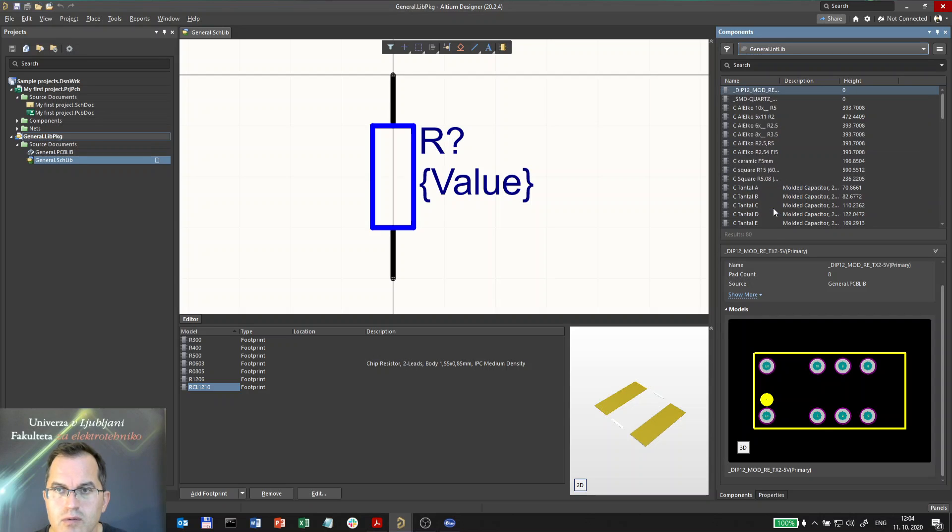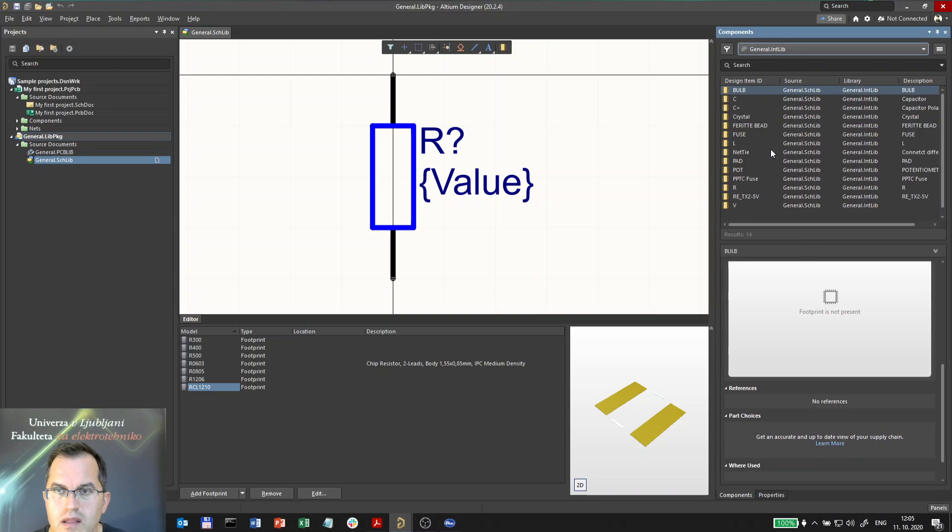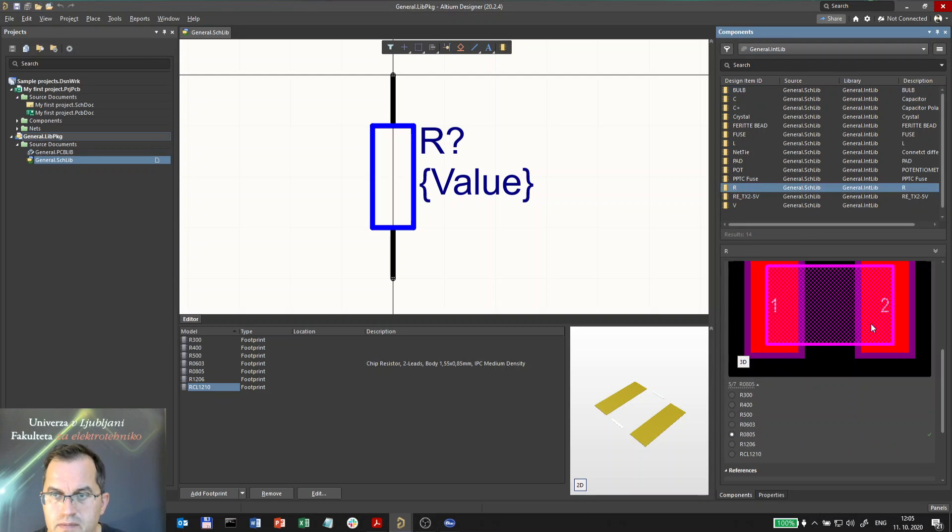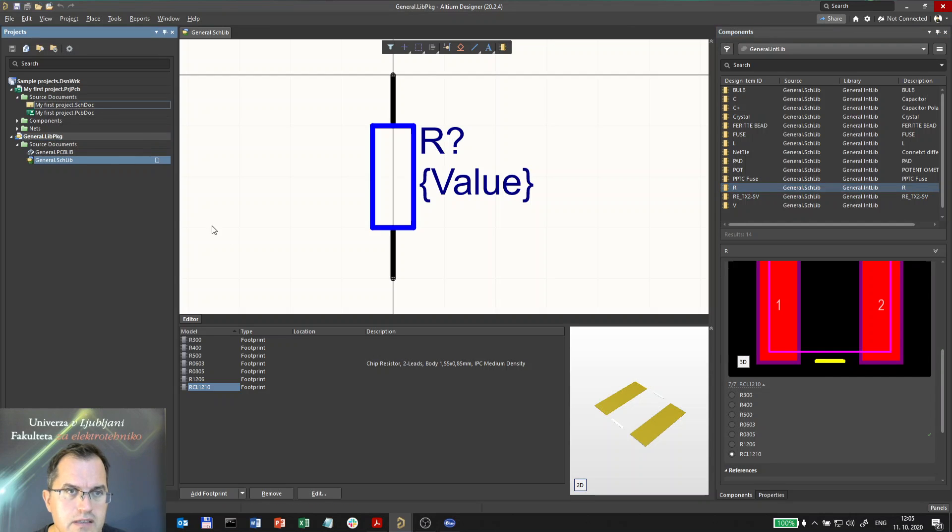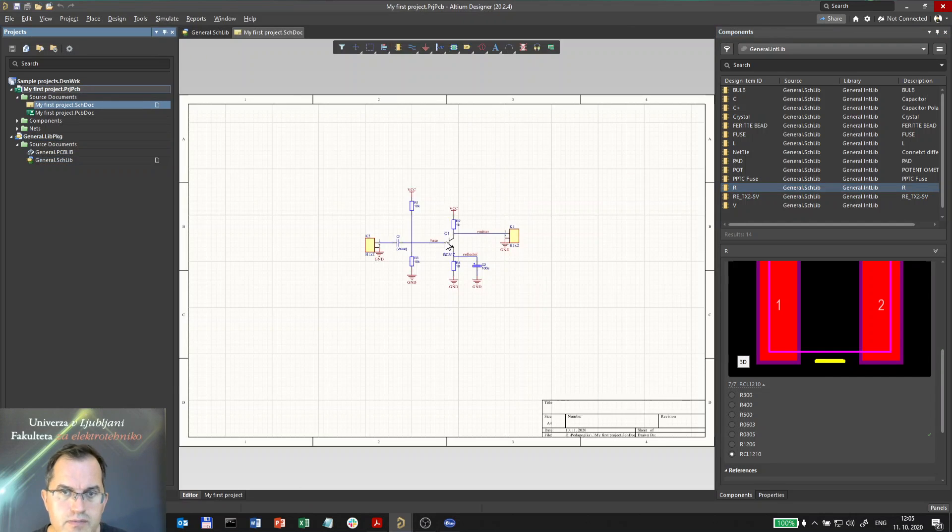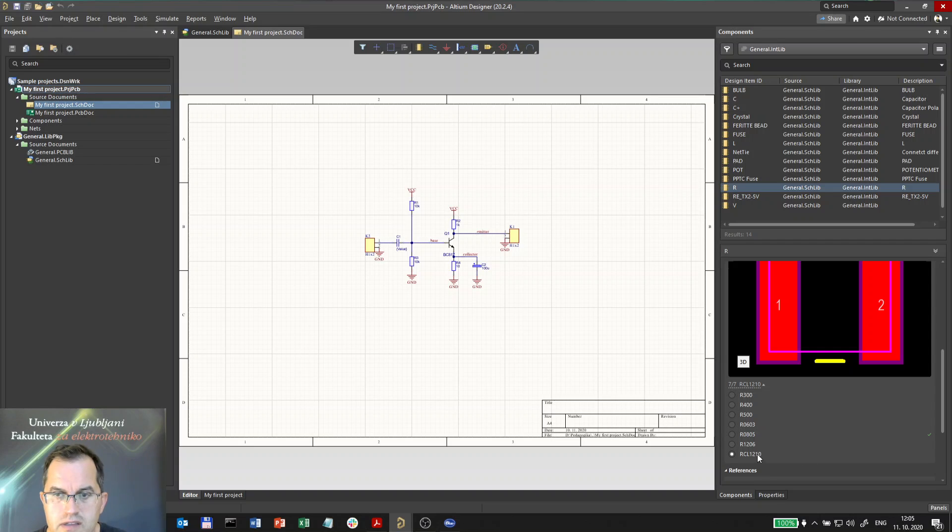Let me go to general PCBlib, that one, let me show you the resistor. Now the additional footprint is available and I can use it in my schematics. Going to this project, I can use now this new component.